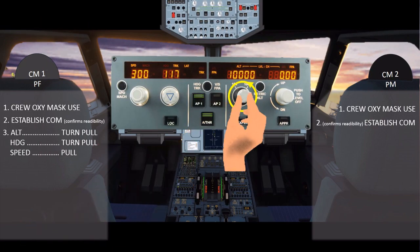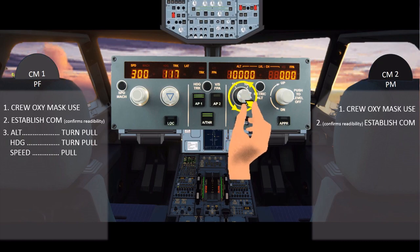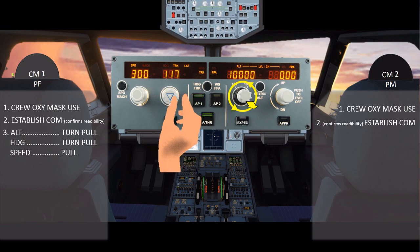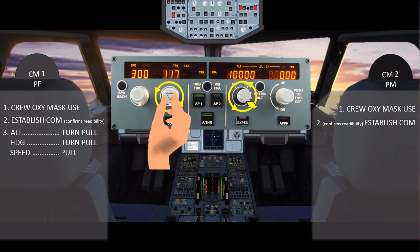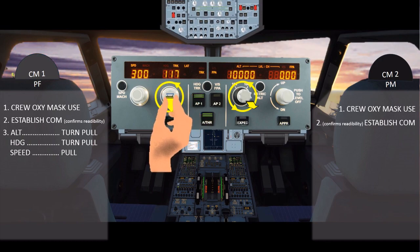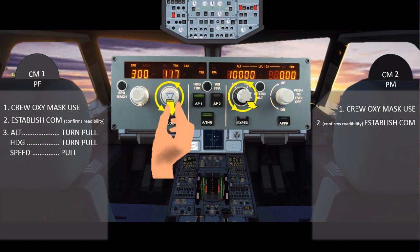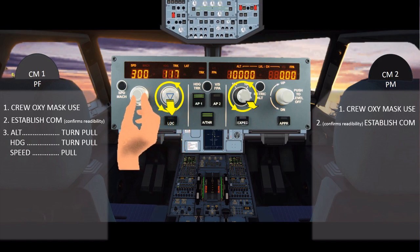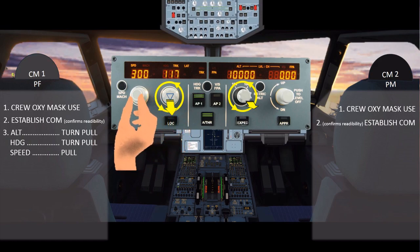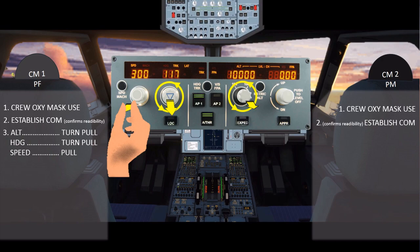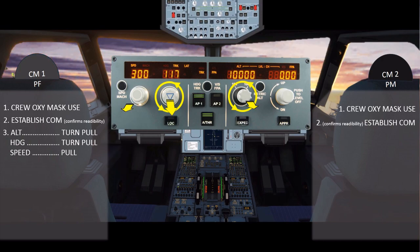On the FCU panel, the pilot flying turns the altitude knob and pulls to descend immediately. Moving left in the sequence, he turns the heading knob and pulls to steer the aircraft away from the ATS route. Further left, the speed knob is pulled to select the current speed. To initiate emergency descent, the use of autopilot and autothrust is highly recommended.